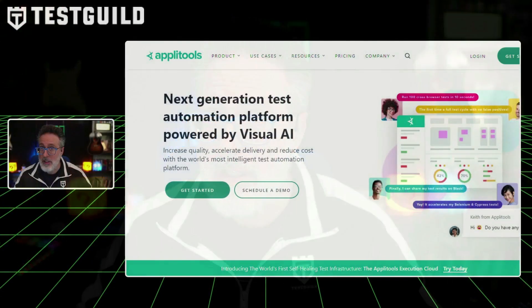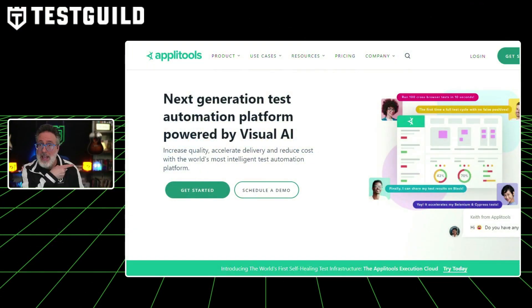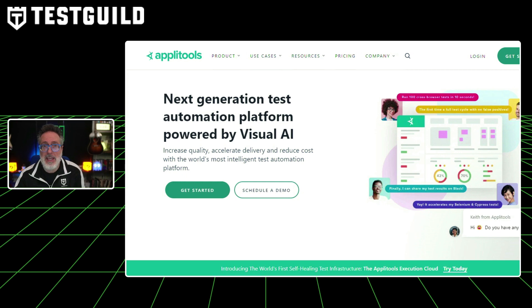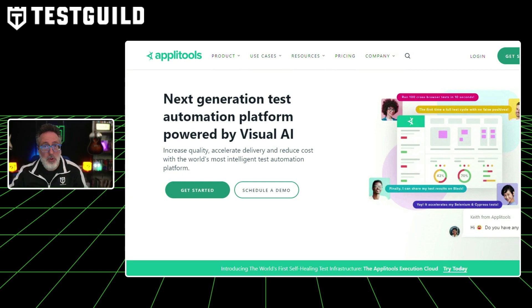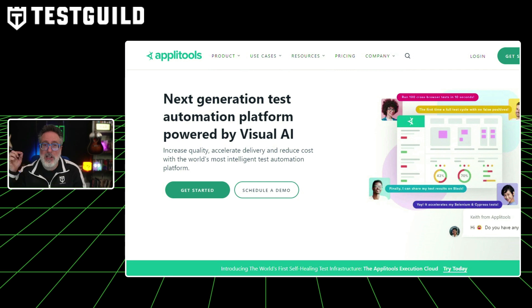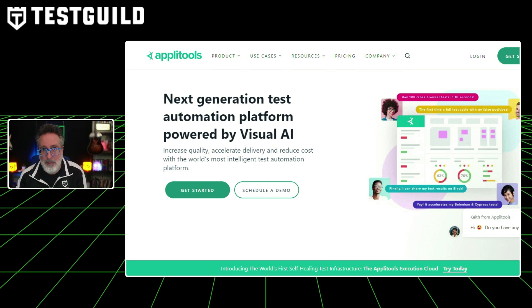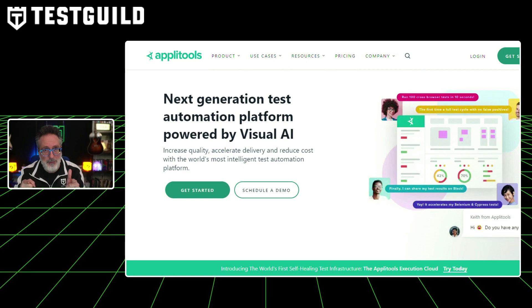Are you looking to take your automation projects to the next level? Look no further than AppliTools and their visual AI validation testing platform. Trust me, it is a game changer. Plus, you could try it for yourself free by creating a free account now using the special link down below and see the difference for yourself.